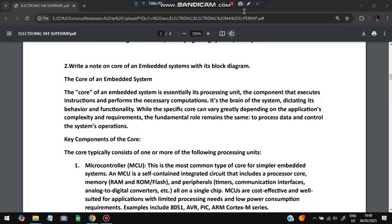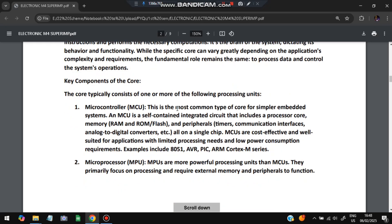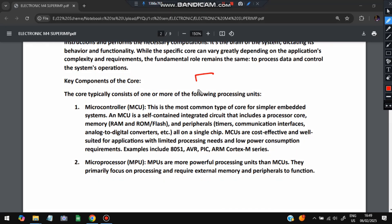Next is write a note on the embedded system core. What is the core of embedded system? With a neat diagram you have to explain. The core of embedded system is essentially the processing unit from where all the things happen. The key components inside the core are the first one is microcontroller.